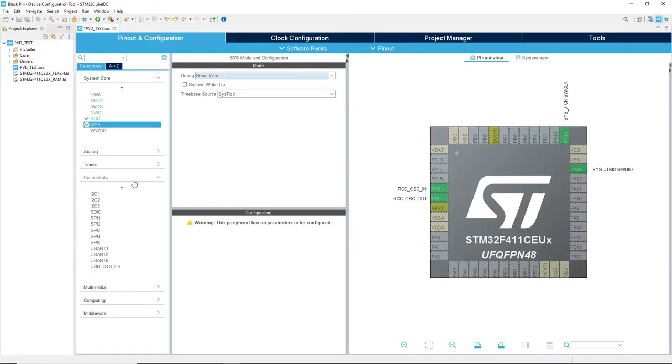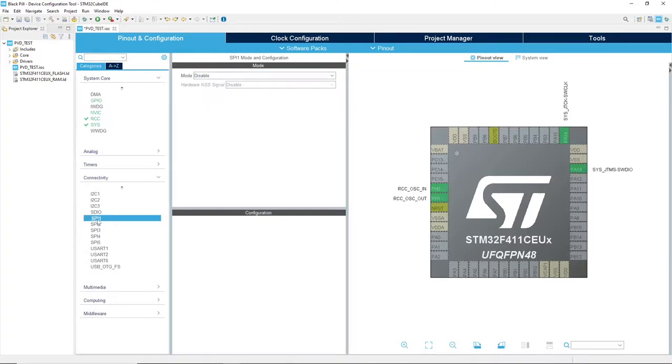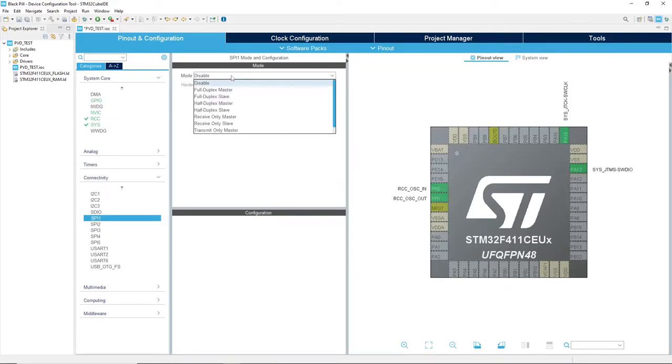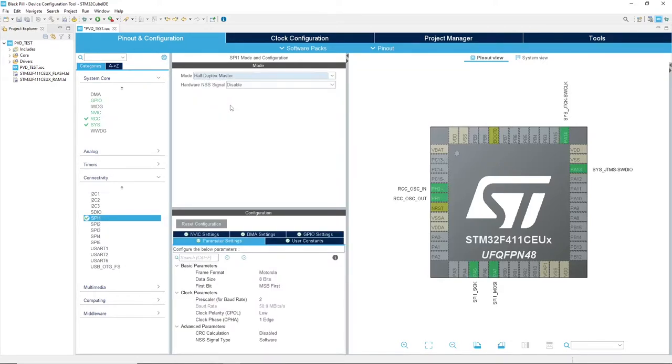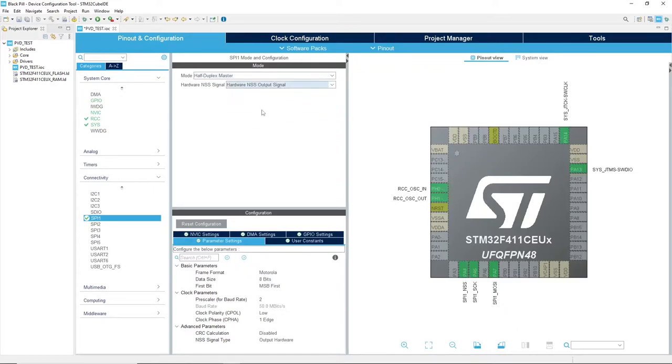Now I enable the SPI-1 which pins are connected to the display. I set it as full duplex master and I enable also the NSS in output mode.